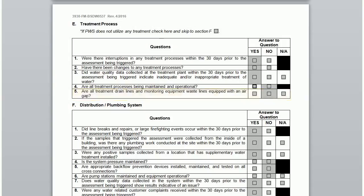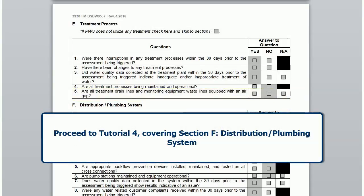If you are watching this video series for the first time, please continue to tutorial 4, which covers Section F, Distribution and Plumbing System.